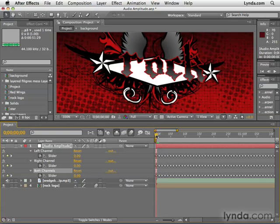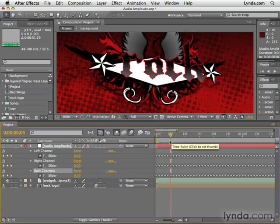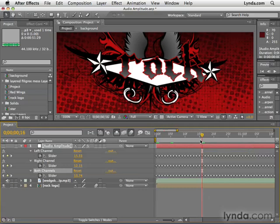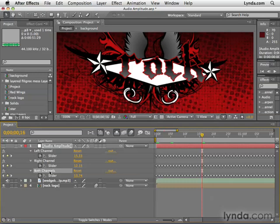As I move in time, eventually we're going to start to see those numbers change. In the next movie, we're going to control our visual properties by using expressions to link those properties to these values. To keep things nice and orderly, we're only going to be working with the both channels value.